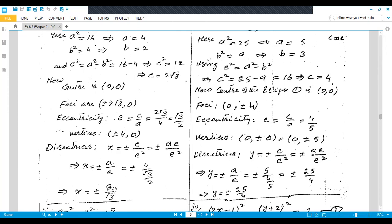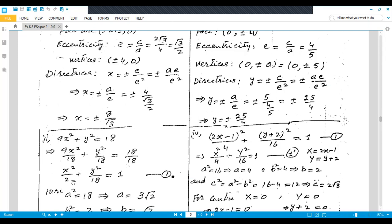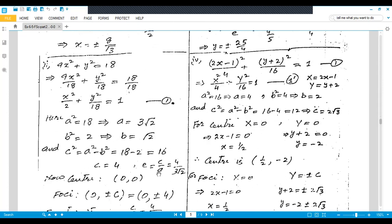Now the second part: 9x² + y² = 18. Divide both sides by 18 to get x²/2 + y²/18 = 1. Since y²/18 has the larger denominator, the ellipse is along the y-axis. So a² = 18 giving a = 3√2, and b² = 2 giving b = √2. Then c² = a² − b² = 18 − 2 = 16, so c = 4.